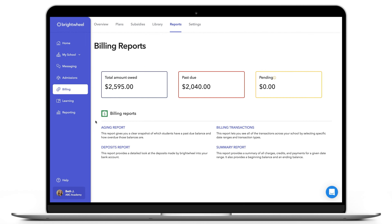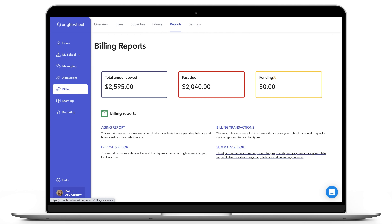There are four main billing reports in Bright Wheel Billing. The Aging report gives an overview of any past due balances. The Billing Transaction report gives an overview of all the transactions at your center — for example, all the charges, offline and online payments, and credits. The Deposits report shows all the deposits that have been made into your center's bank account. Lastly, the Billing Summary report provides a summary of all charges, credits, and payments for a given date range.